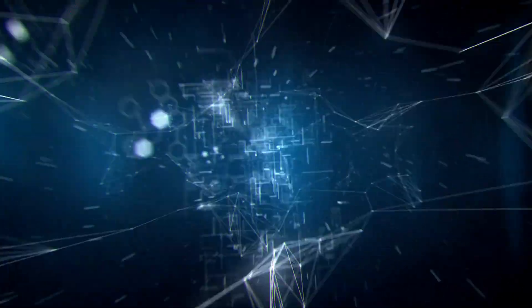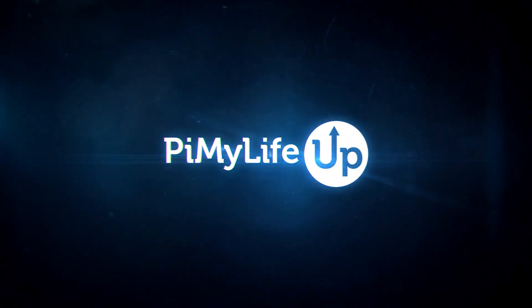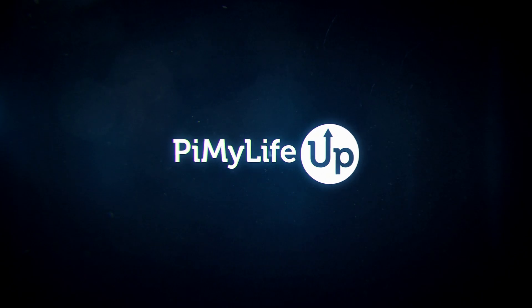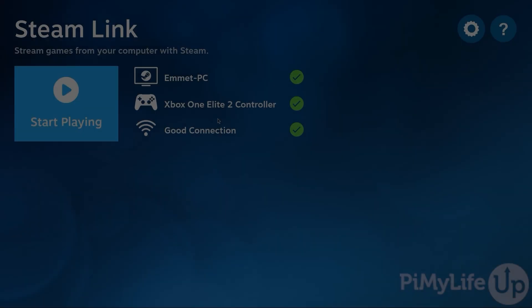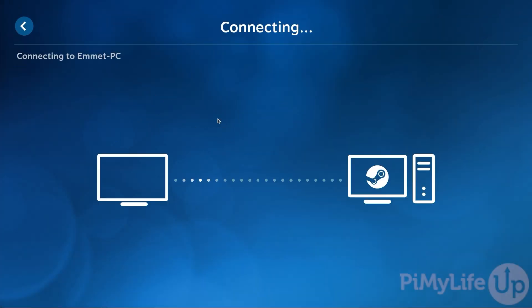Hi everyone, it's Emmet from Pi My Life Up. In this video we'll be showing you how to install the Steam Link software on a Raspberry Pi.